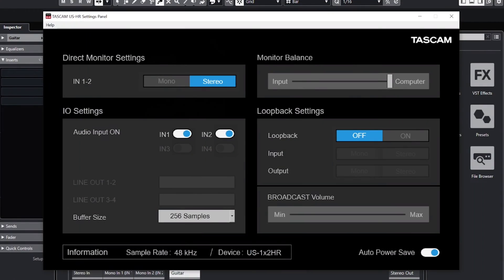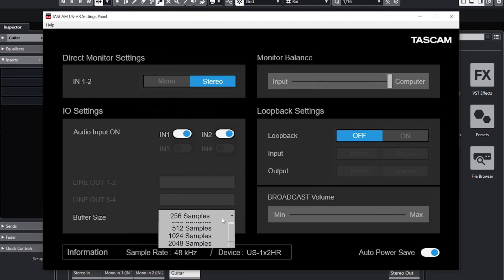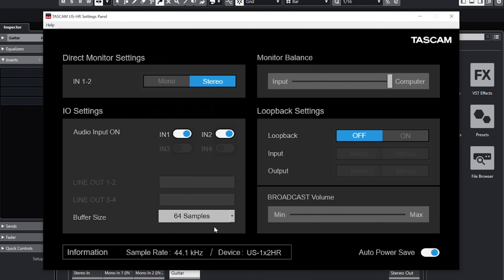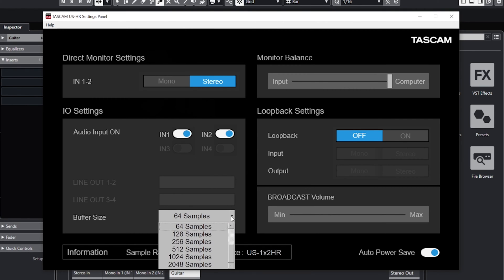In the settings panel, we can adjust the buffer size. For tracking purposes, we'll set the buffer size to 64, but we can go all the way down to four samples if necessary. If you're unfamiliar with the term buffer size, this controls the amount of latency while recording. A lower buffer size reduces latency while recording, and a higher buffer size can improve computer performance and processing during mixdown.